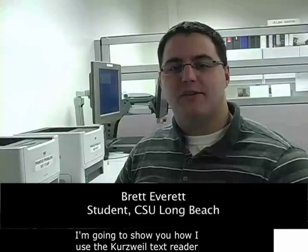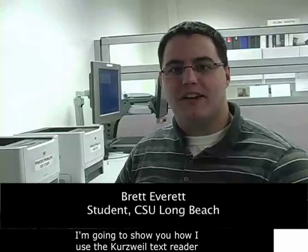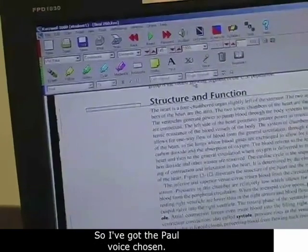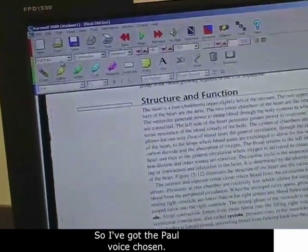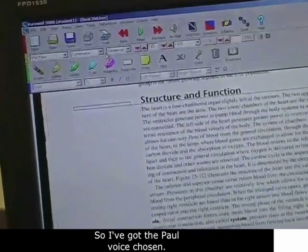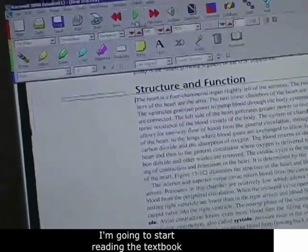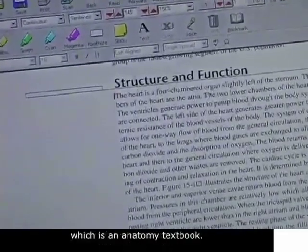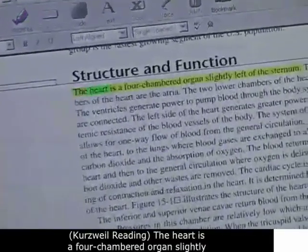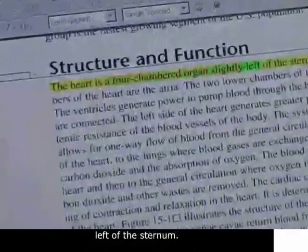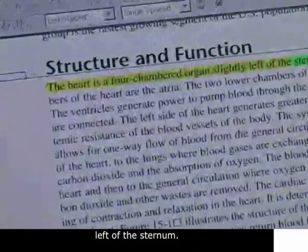Hi, my name is Brett. I'm going to show you how I use the Kurzweil text reader to read textbooks while I'm at college. I've got the Paul voice chosen, and I'm going to start reading the textbook, which is an anatomy textbook. The heart is a four-chambered organ slightly left of the sternum.